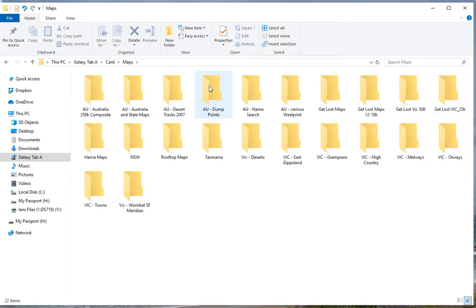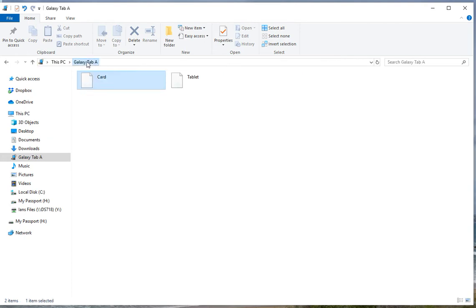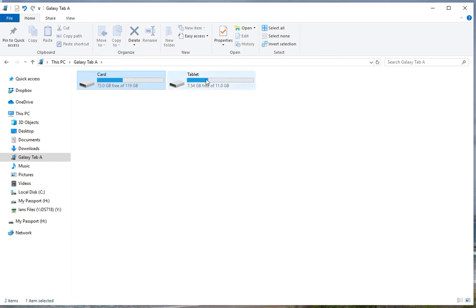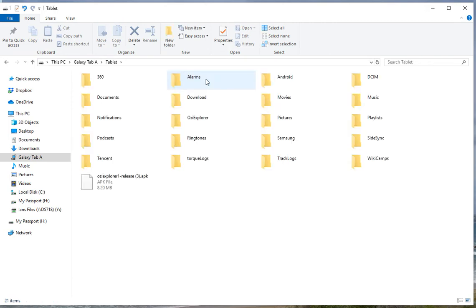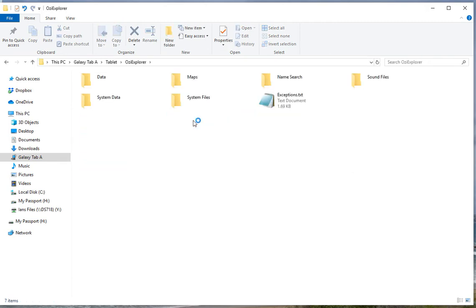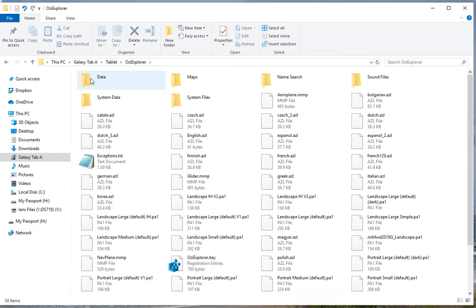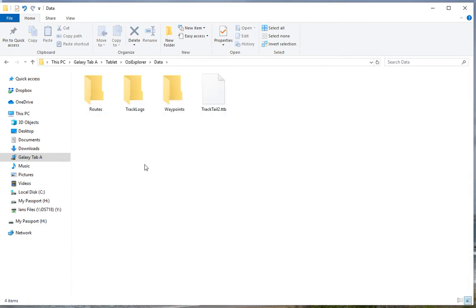And if I open that, you'll see all the maps that I've put in there, and I can transfer those maps to and from the computer as I need to. The data file where Aussie Explorer saves its track files and things is in the tablet. So if you click on the tablet and go to Aussie Explorer, you'll see data, track logs, and waypoints — that's where Aussie stores them by default.